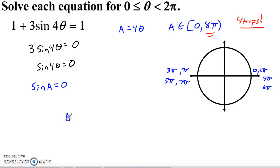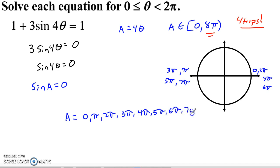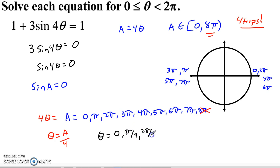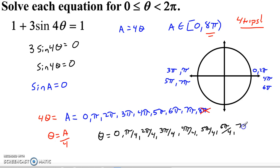So a equals 0, π, 2π, 3π, 4π, 5π, 6π, and 7π — eight solutions. Since theta = a/4, we divide each by 4: theta equals 0, π/4, 2π/4, 3π/4, 4π/4, 5π/4, 6π/4, and 7π/4.